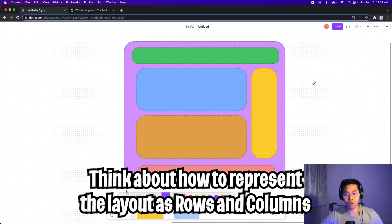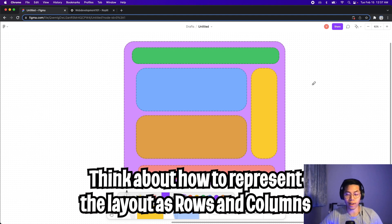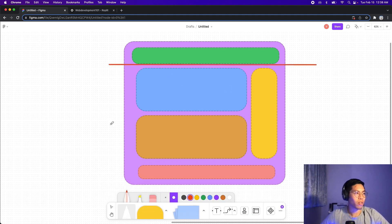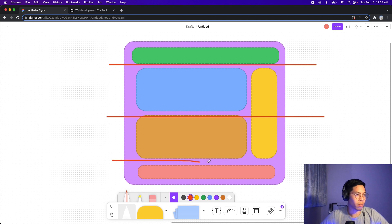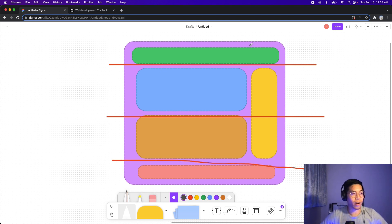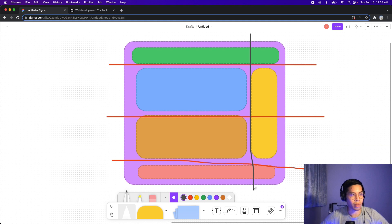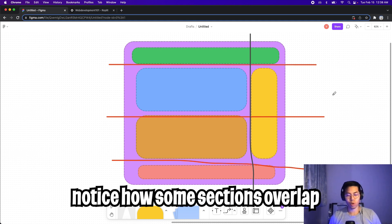Next, all we have to do is think about how we want to divide our website into rows and columns. So this can be one row, this can be another row, and then this can be another row. And since this layout has two columns, all we have to do is split it here. Cool. So basically our layout has two columns and four rows.